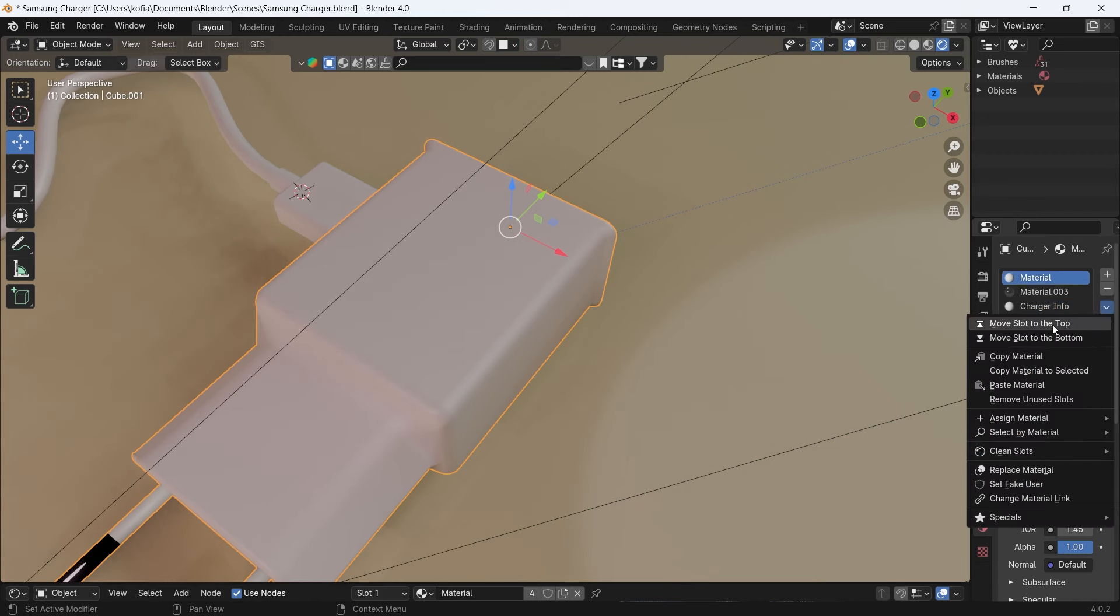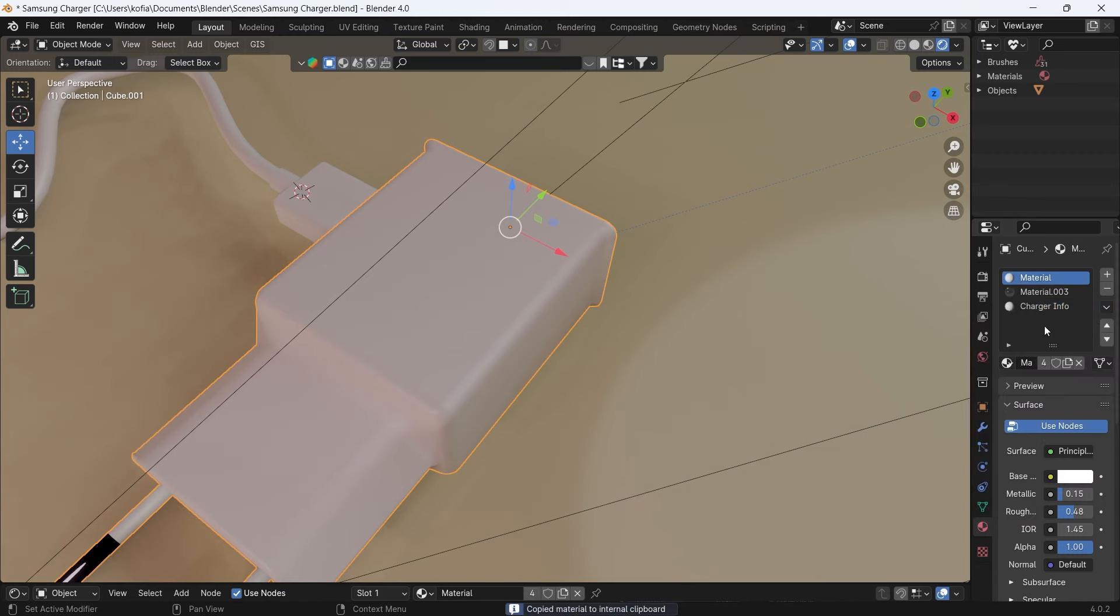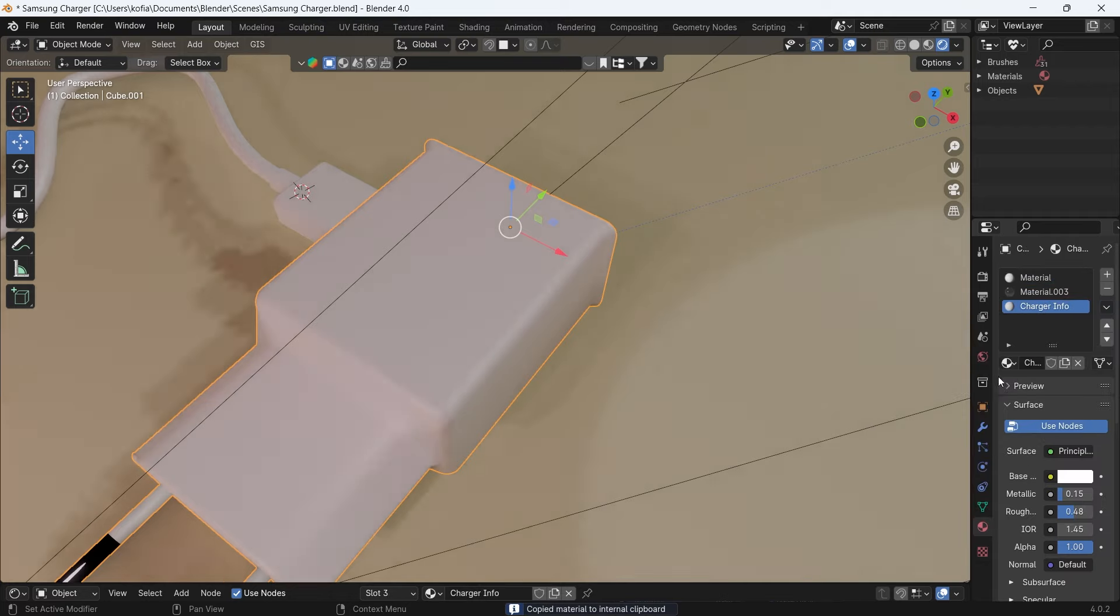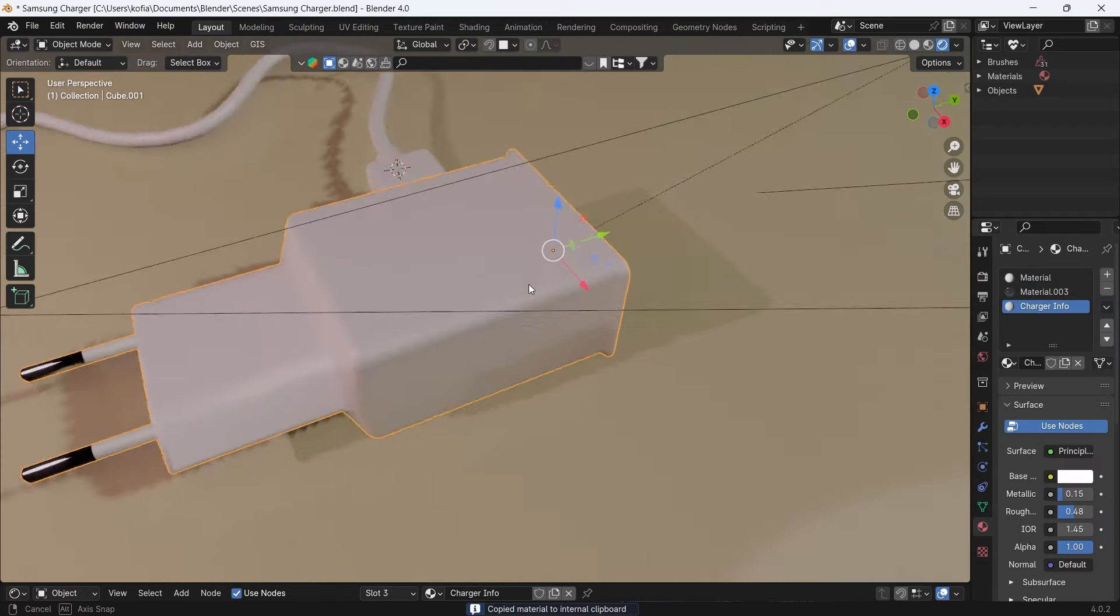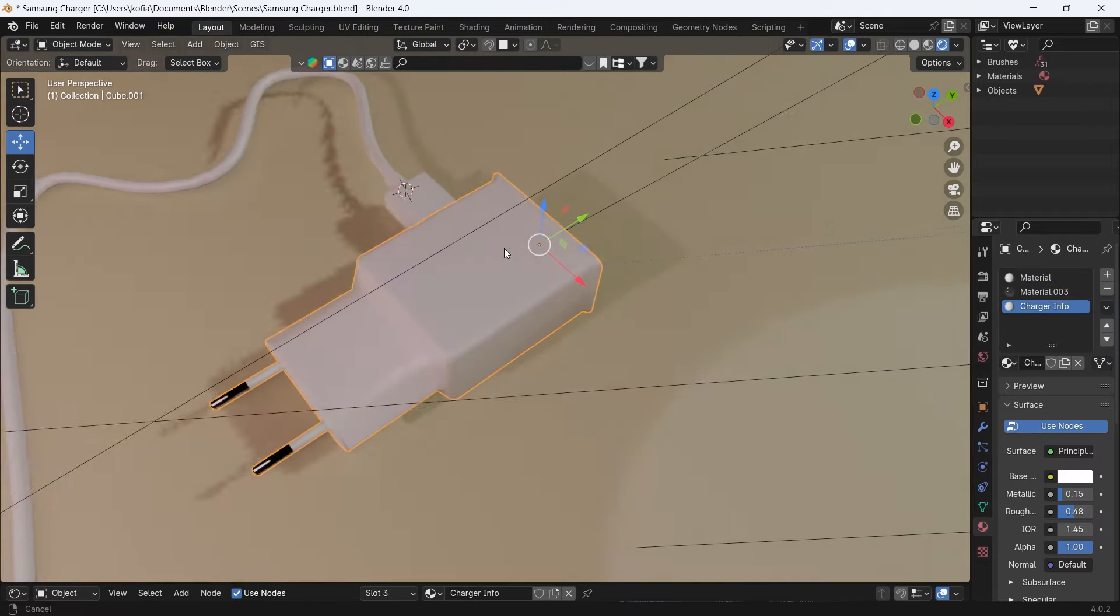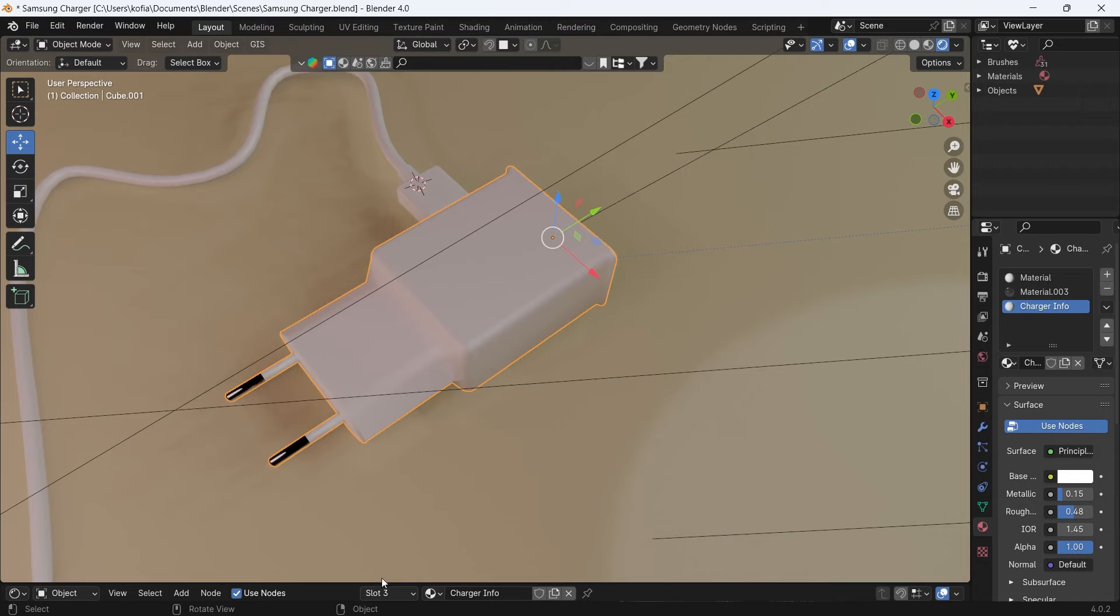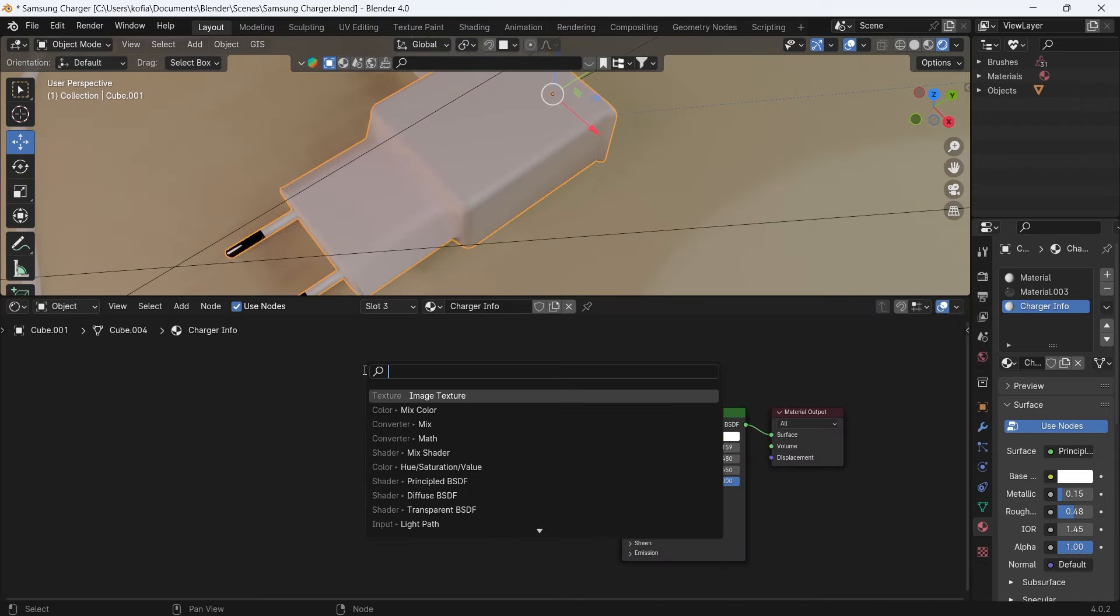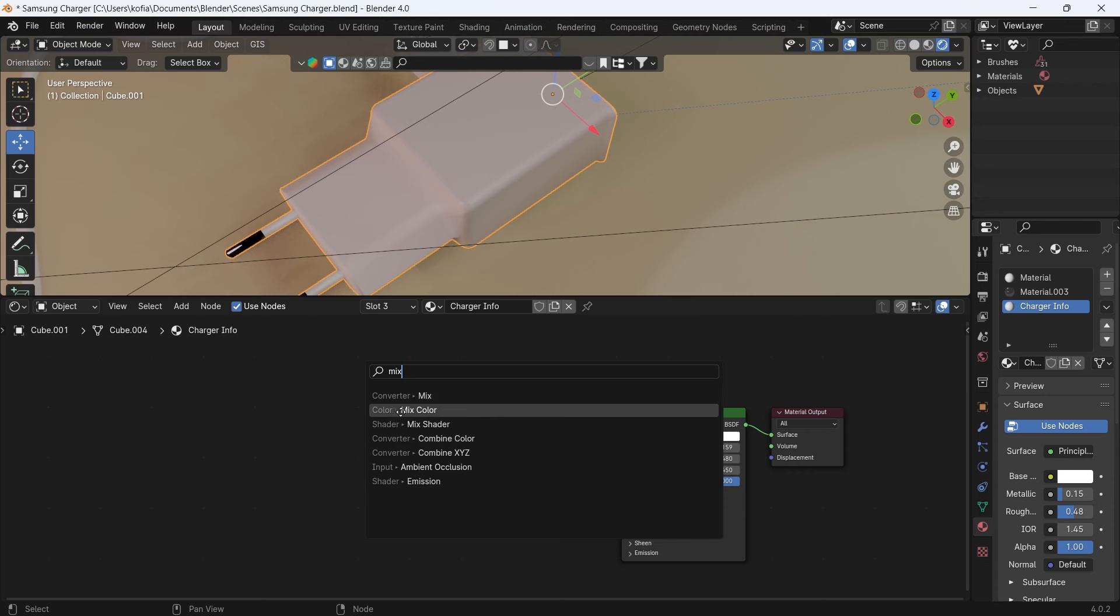What I would like to do is first and foremost copy the material attributes of this, and then I'll paste it over here. So now we're going to quickly set it up. The way we go about this is go into our search and go over to Mix Color.